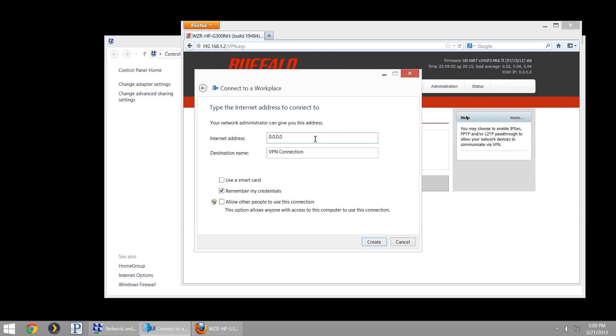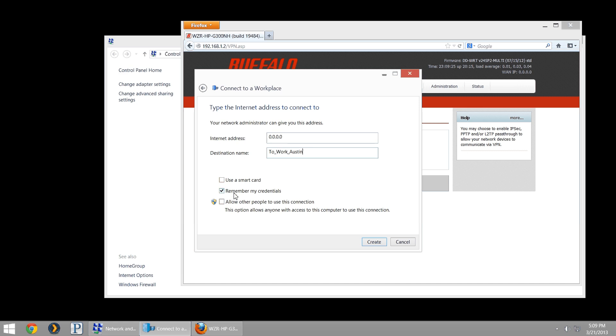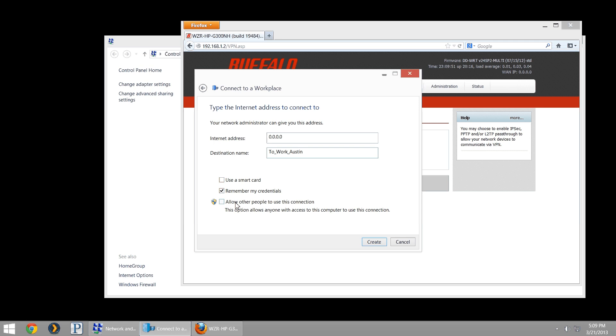You're just going to input whatever it shows there. In this case, this isn't going to connect, but it wouldn't work anyways. I'll put 0000. Destination name, this is whatever you want to call it. This is just a reference so you know what you're connecting to. Maybe to home or to work Austin. Remember credentials, up to you. If it's not a secure computer that you always have access to, you might not want to remember those credentials. Otherwise, the first time you input them, they'll be stored for anybody else to decide to connect to your tunnel. We do not want to allow other people to use this connection.